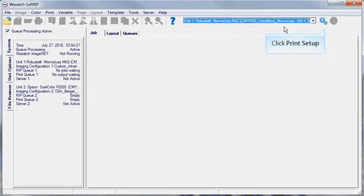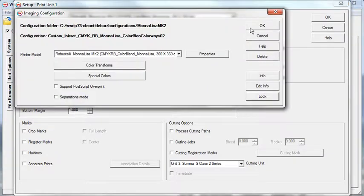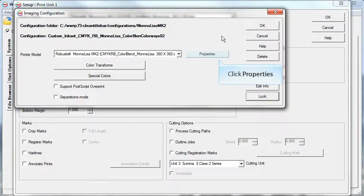Now, select Print Setup. Click the Edit button next to Imaging Configuration, then select the Properties button.